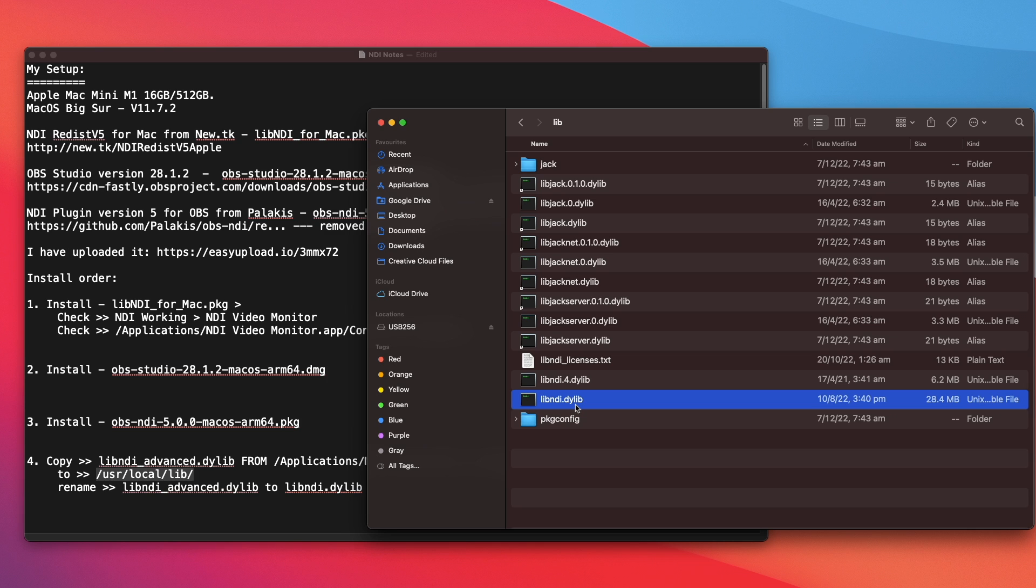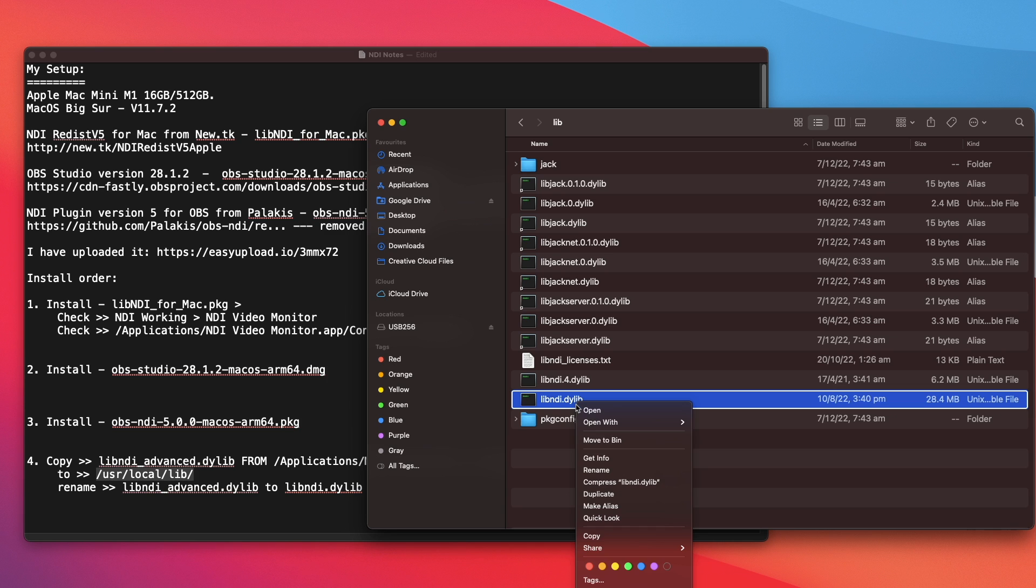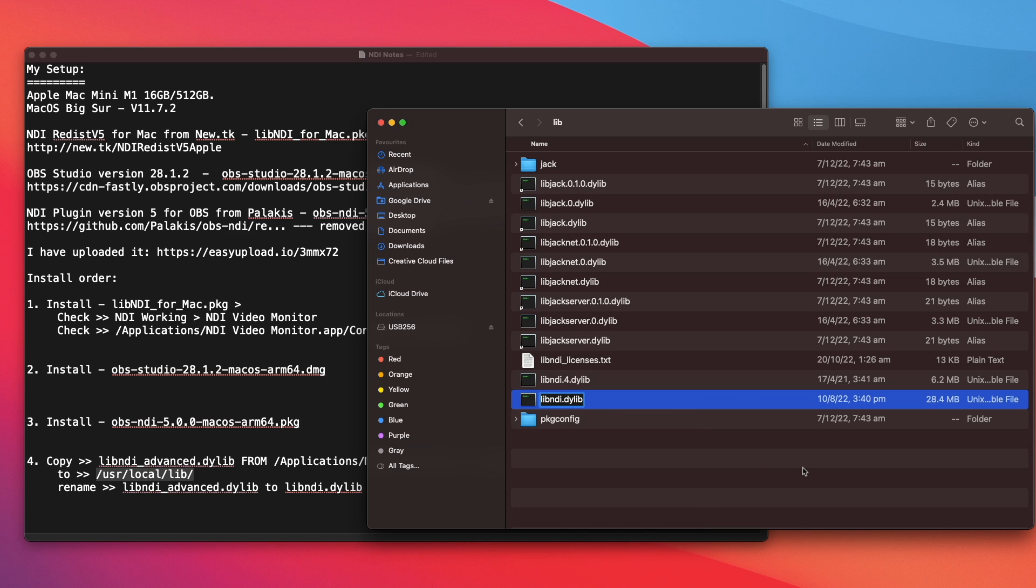So this file here must be in this location for NDI in OBS studio to work. Now if I were to rename the file, maybe just put a one there. Press enter.